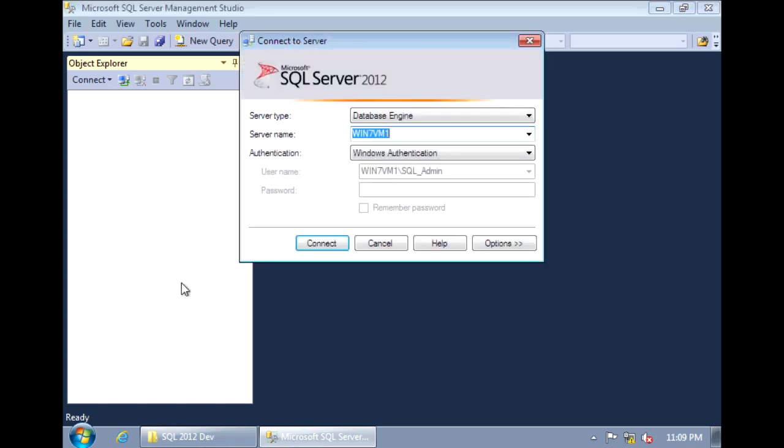The server name for your SQL Server, since we installed a default instance, the server name will be the same name as your Windows Server. So in my case, it's Win7VM1.